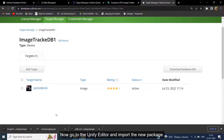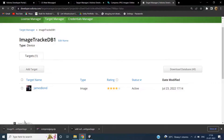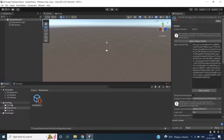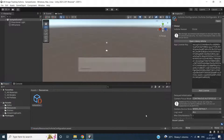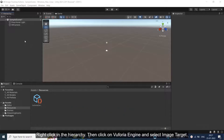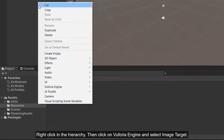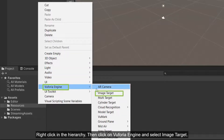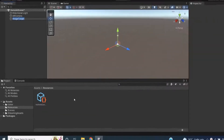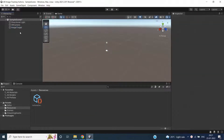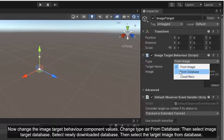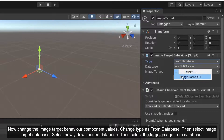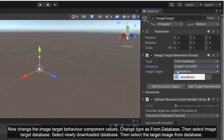Now go to the Unity Editor and import the new package. Right-click in the hierarchy, then click on Vuforia Engine and select Image Target. Now change the Image Target Behavior component values: change type to From Database, then select the Image Target Database, select the newly downloaded database, and then select the target image from the database.